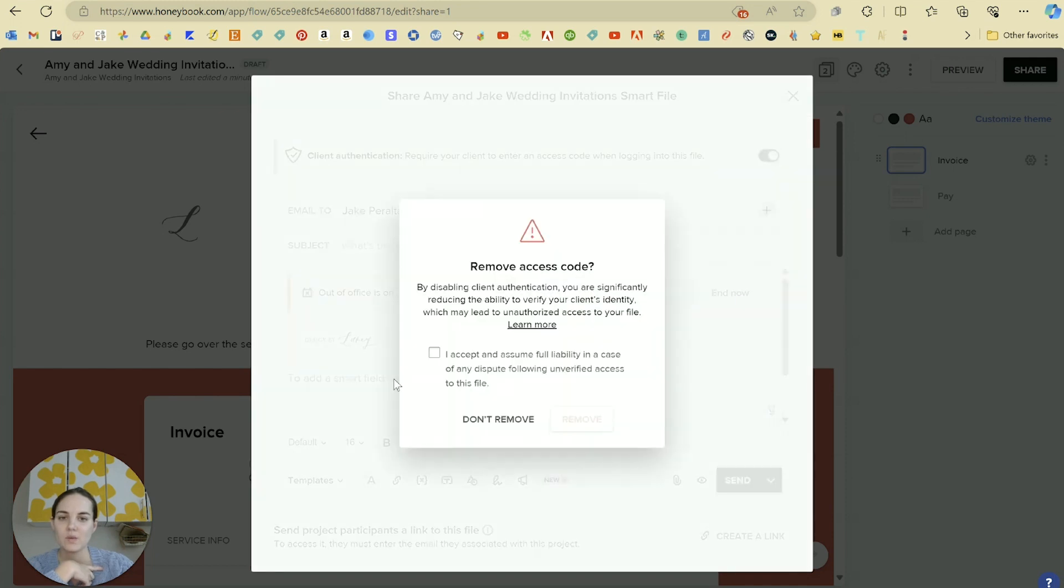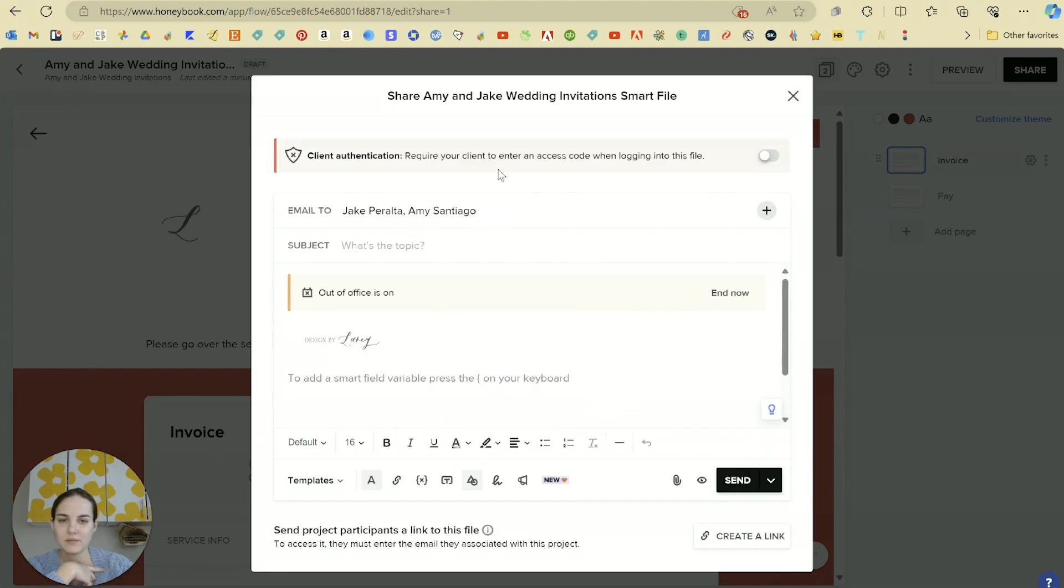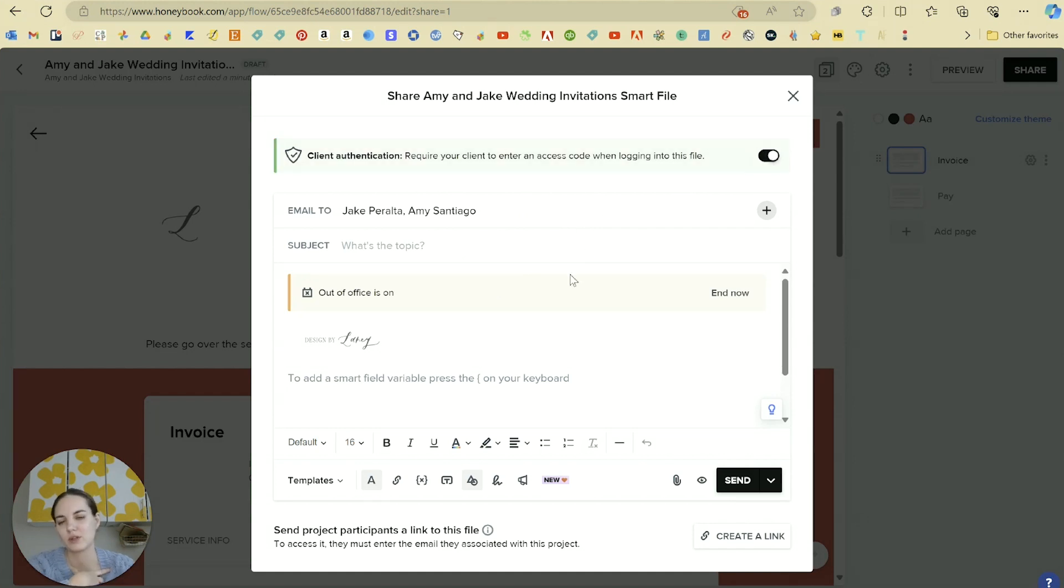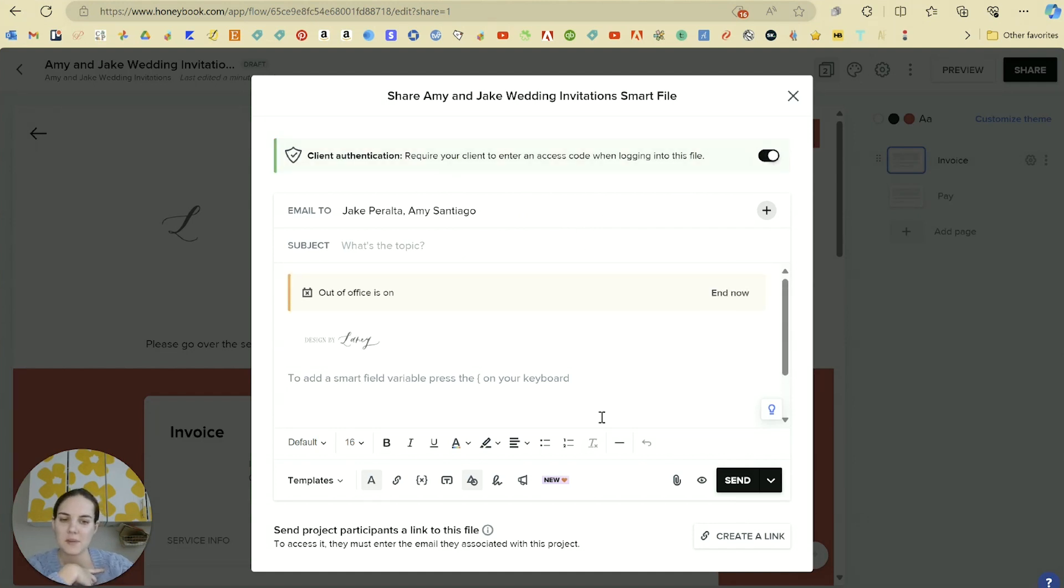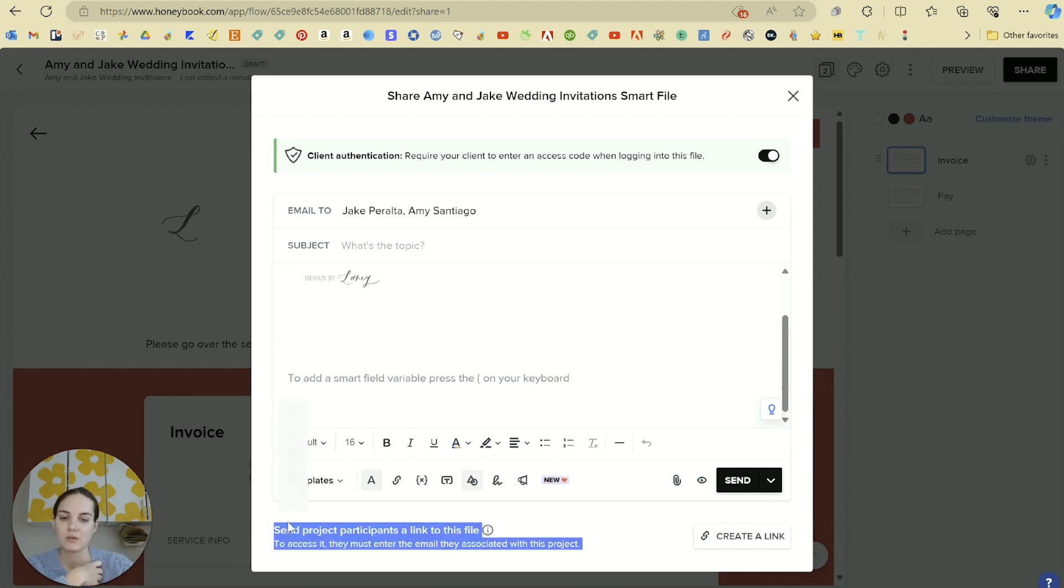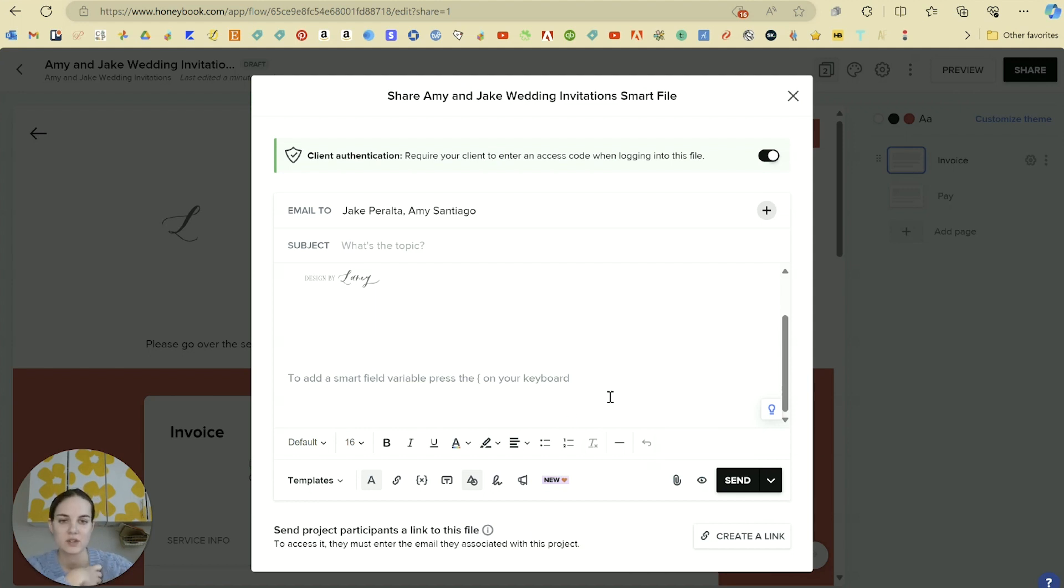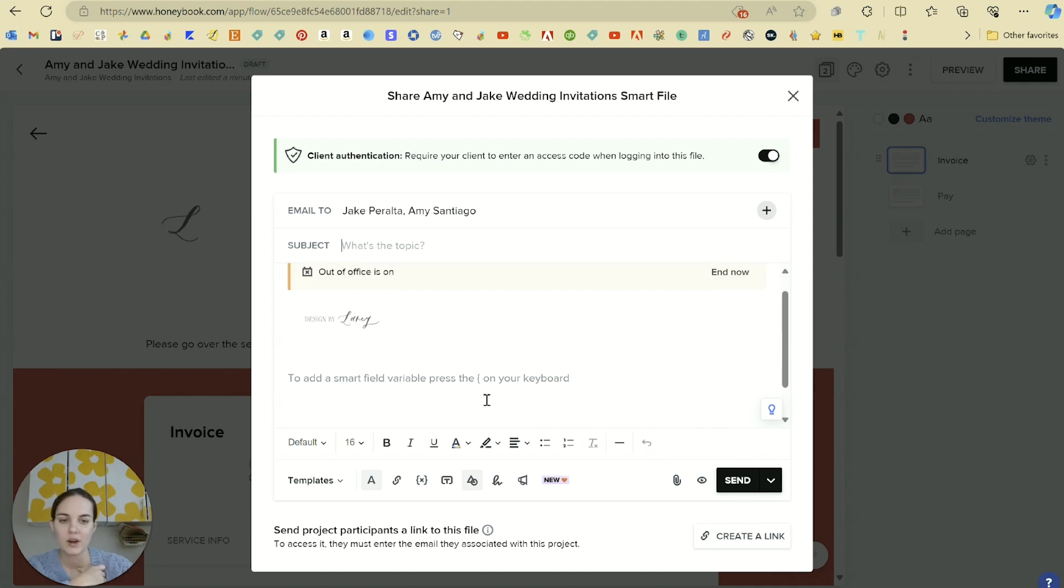You can decide whether you want them to have an access code or not. It'll give you the information here that's required. Sometimes having that access code can give you a little bit more security, but it just will make it a little bit harder for them to log in. So it's up to you. And then you have this at the bottom to create a link to the file if you wanted to send that in some other way, via DM or Facebook message or something else. You can type whatever email you want on here. And then you can just click send, send yourself a test or schedule the send first.